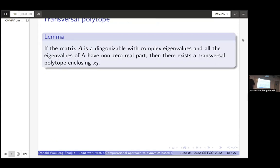For the D-dimensional case with D greater than or equal to one: if the matrix of the vector field has complex eigenvalues and all eigenvalues have non-zero real parts, then we can construct a transversal polytope. We use the previous lemma to derive this result.